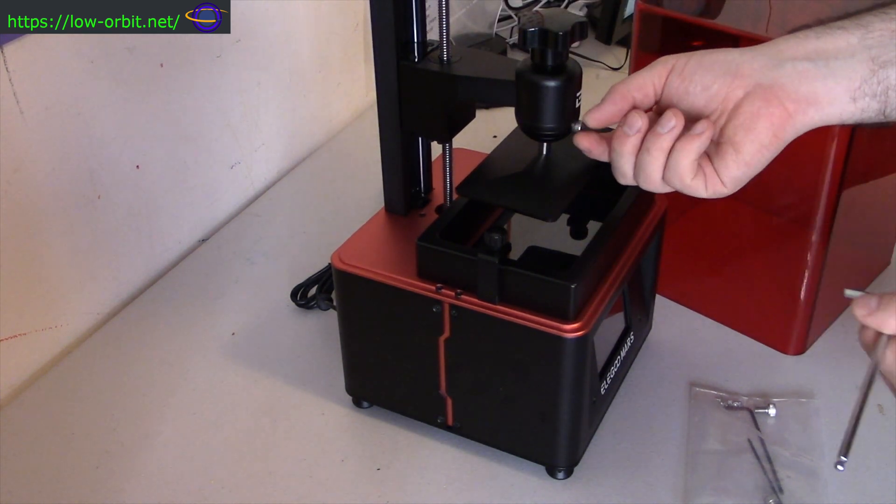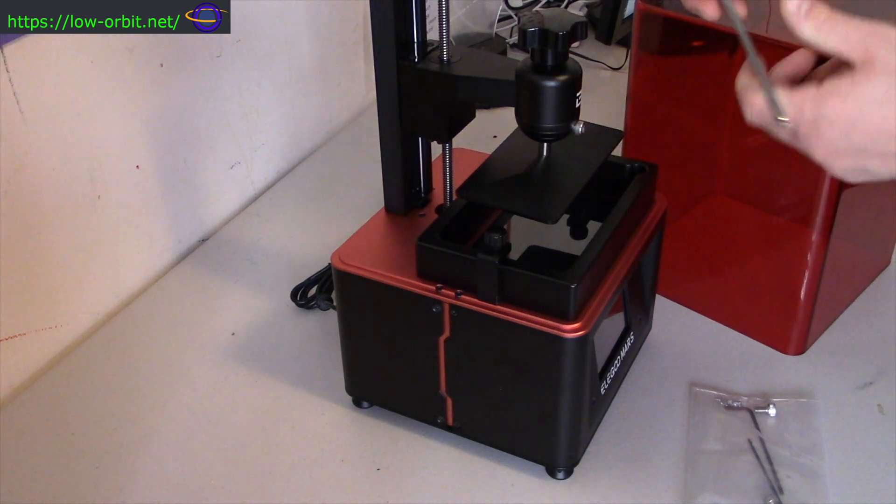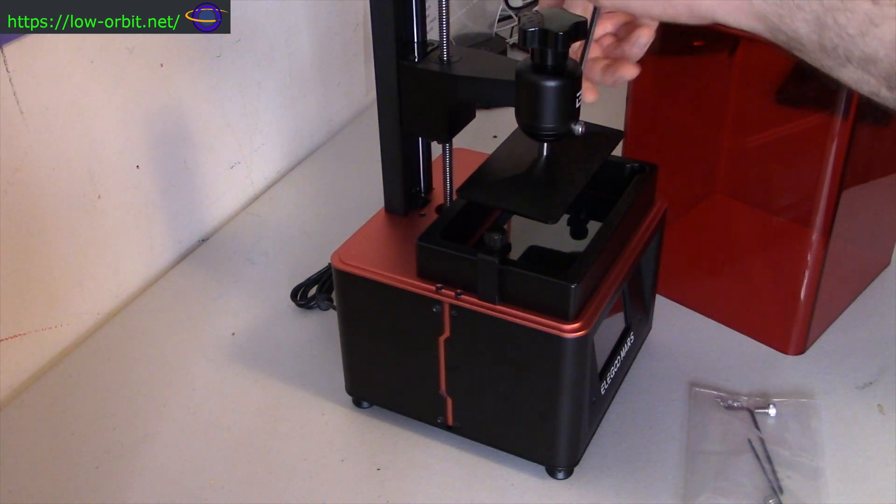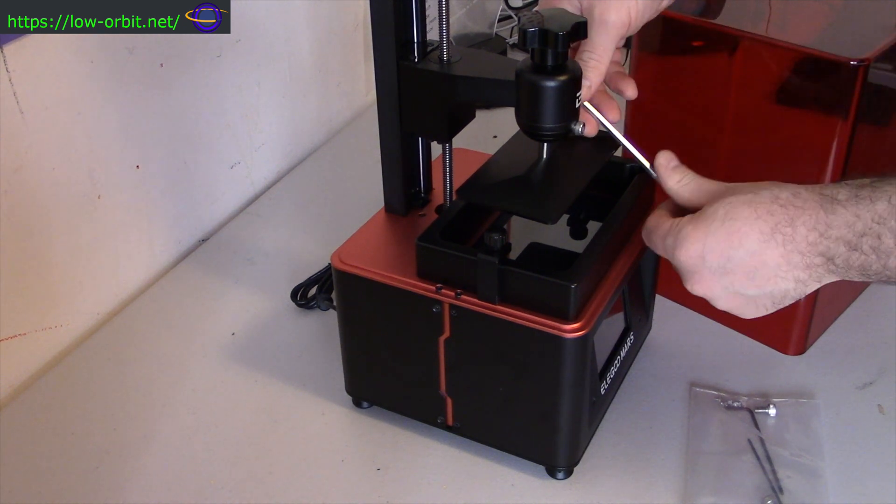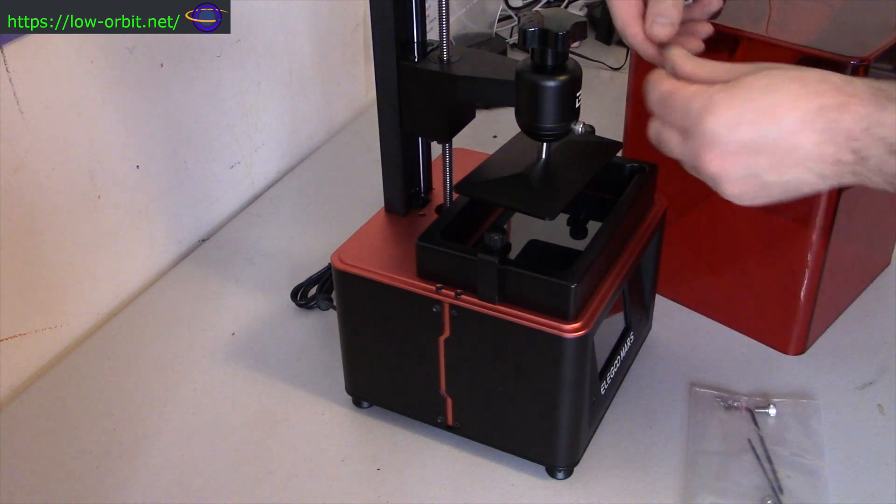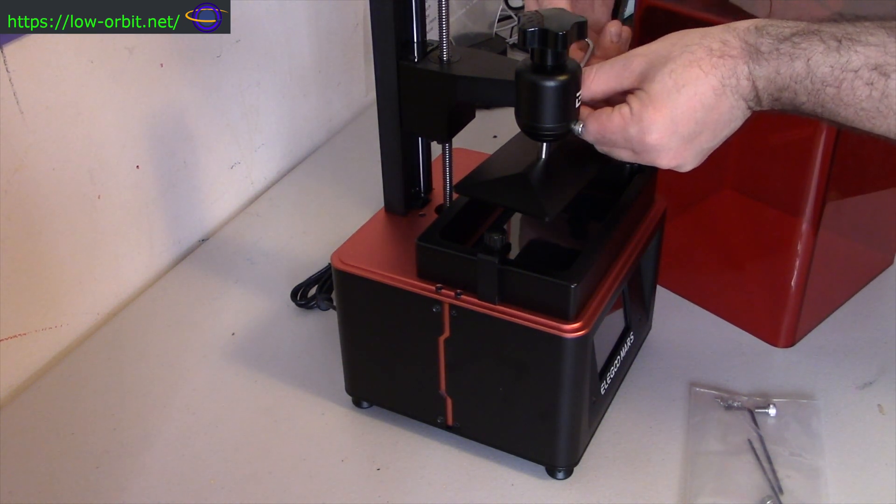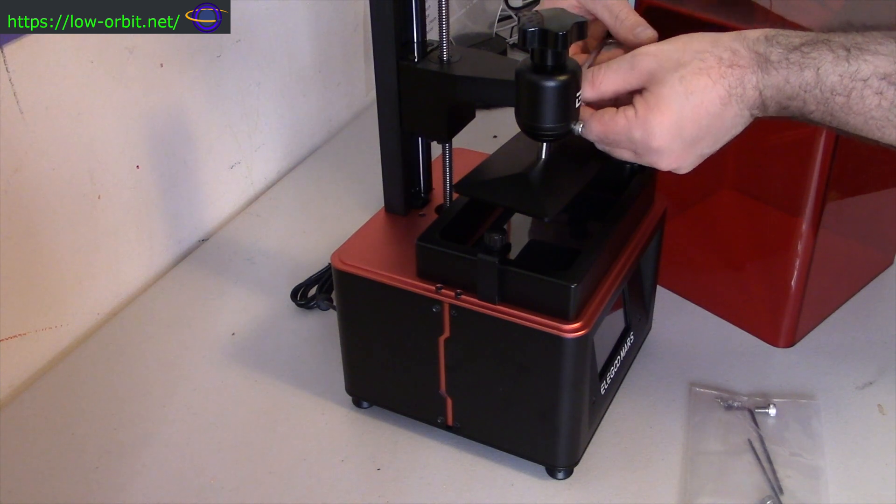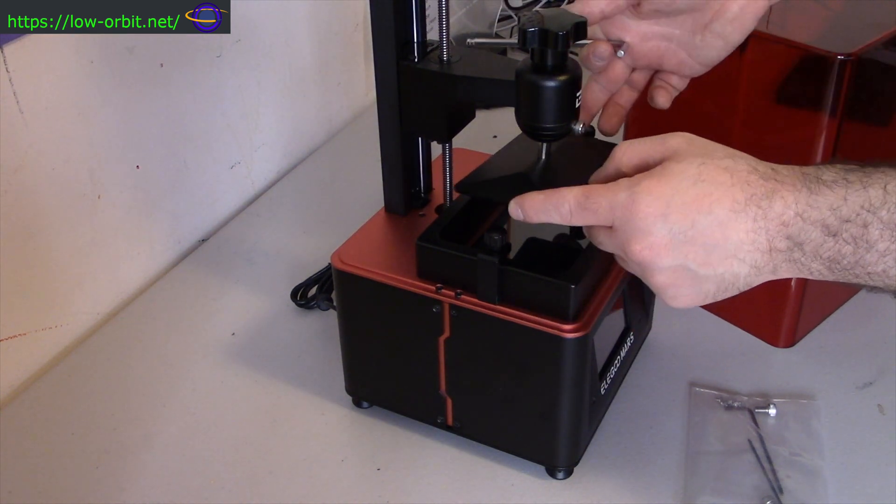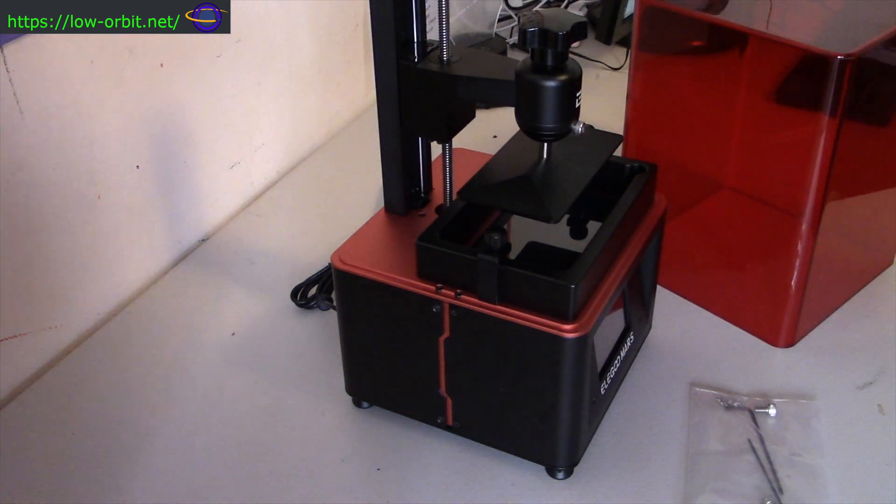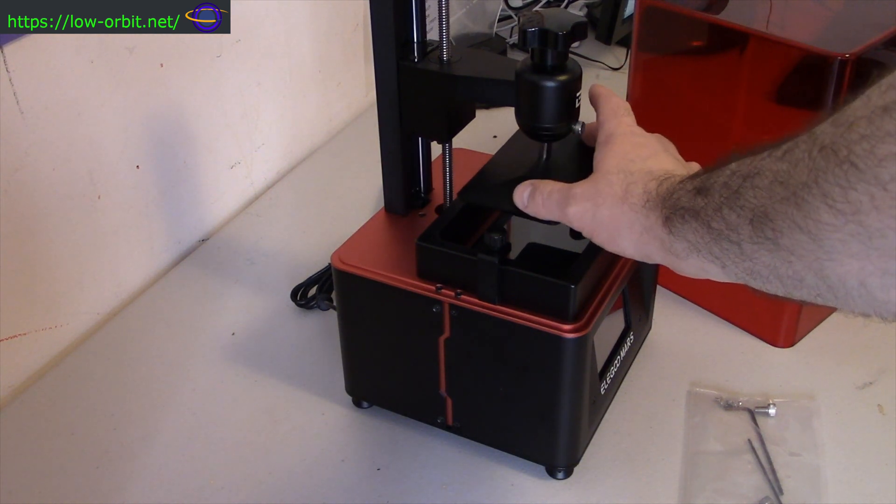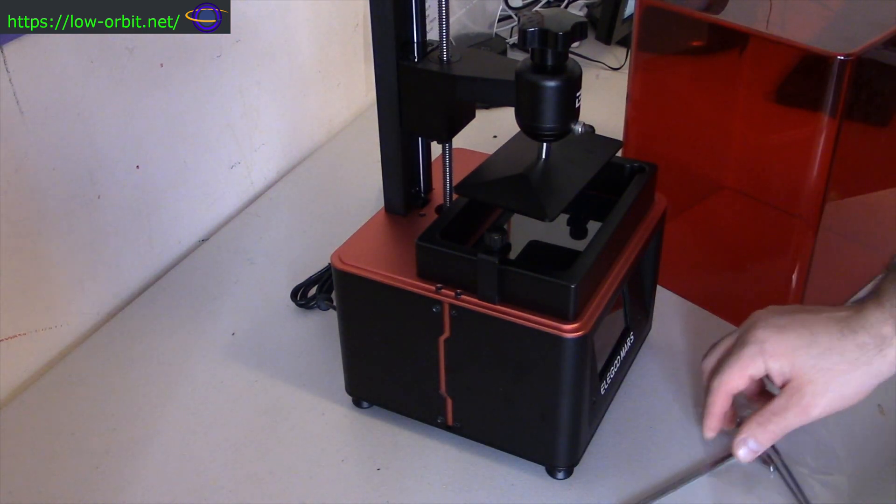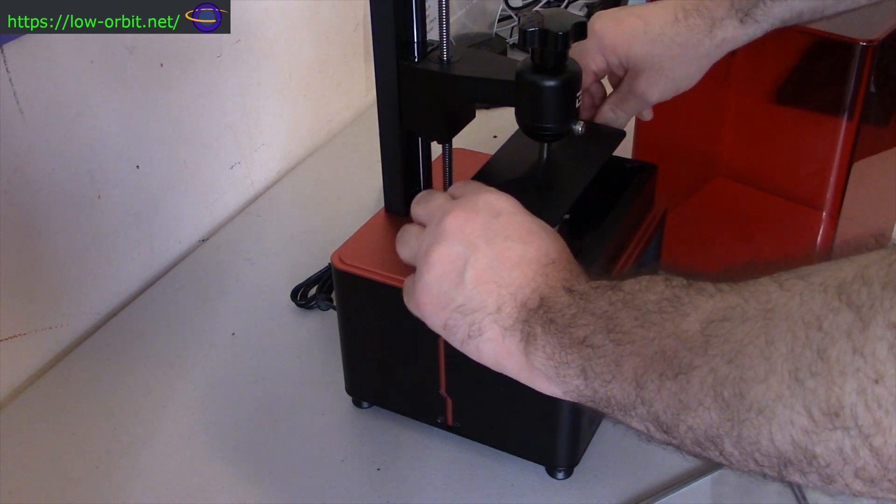So we're loosening the bolts on the build plate, and the build plate is this plate that lowers down into the resin vat. So the whole idea is that we're going to try to get this build plate aligned. And see there you can see I'm loosening the bolt, and the build plate is nice and loose now. So we're going to align the plate, and then we're going to tighten those bolts right back up again in just a bit.